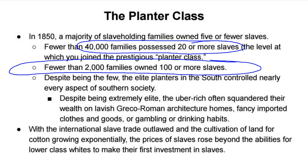Despite being few in number, the elite planters controlled nearly everything. It's almost like someone who wins the lottery and then is broke a couple years later — they spent their money very lavishly. You see plantation houses with fancy Greco-Roman architecture, imported clothes and goods, and expensive gambling or drinking habits. This is very well depicted in the miniseries Roots, where one character is heavily in debt due to gambling on cockfighting — a very popular form of gambling at the time.